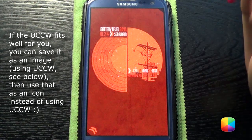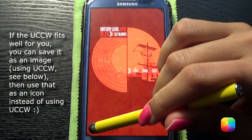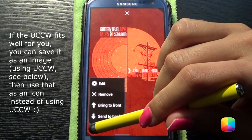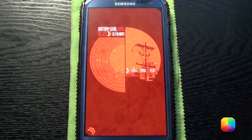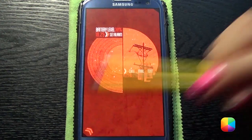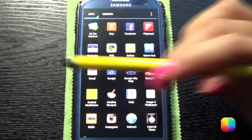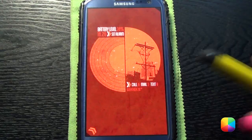Next, what we need to do is send it to the back so that we can open up the app drawer. Send to back. Now let's just make sure that this works — click on there, and it takes you to the app drawer. Awesome, that works.